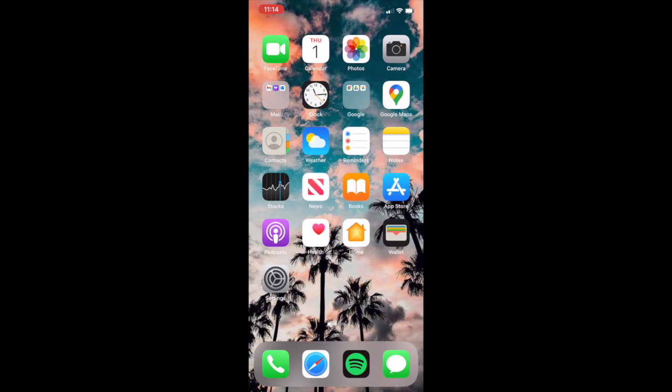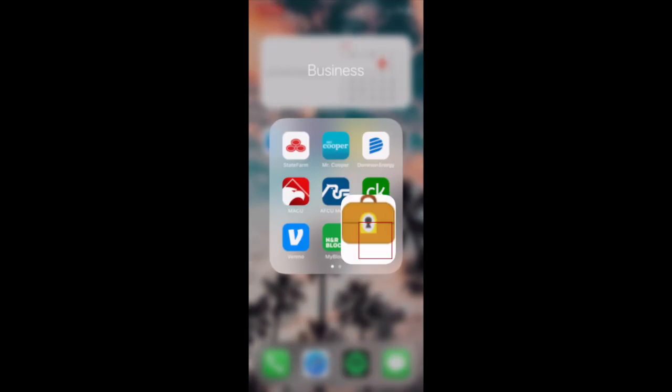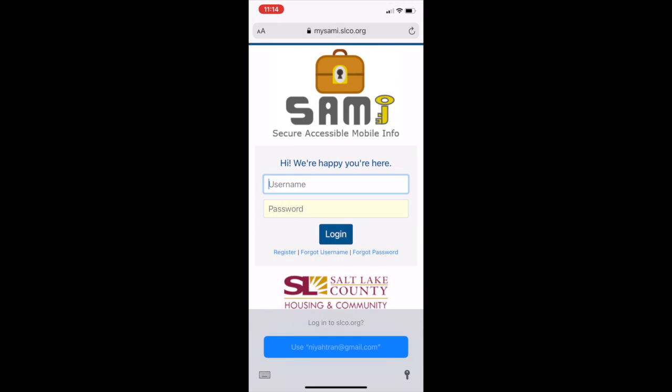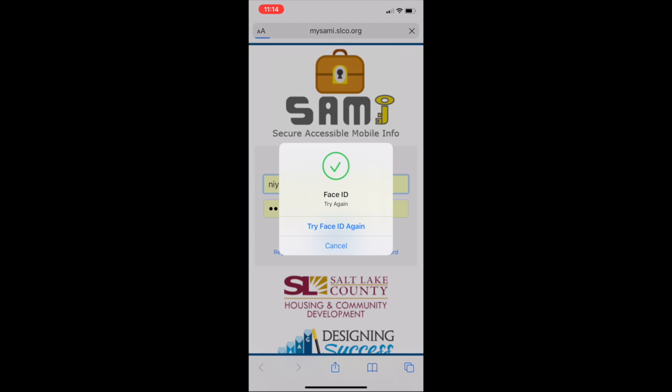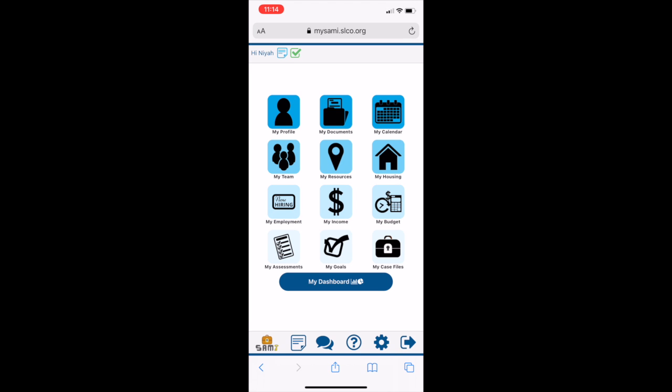If you would like to view the video on how to use MyBudget, the link will be posted in the description below. To begin, let's visit MySAMI.SLCO.org and log into our account.